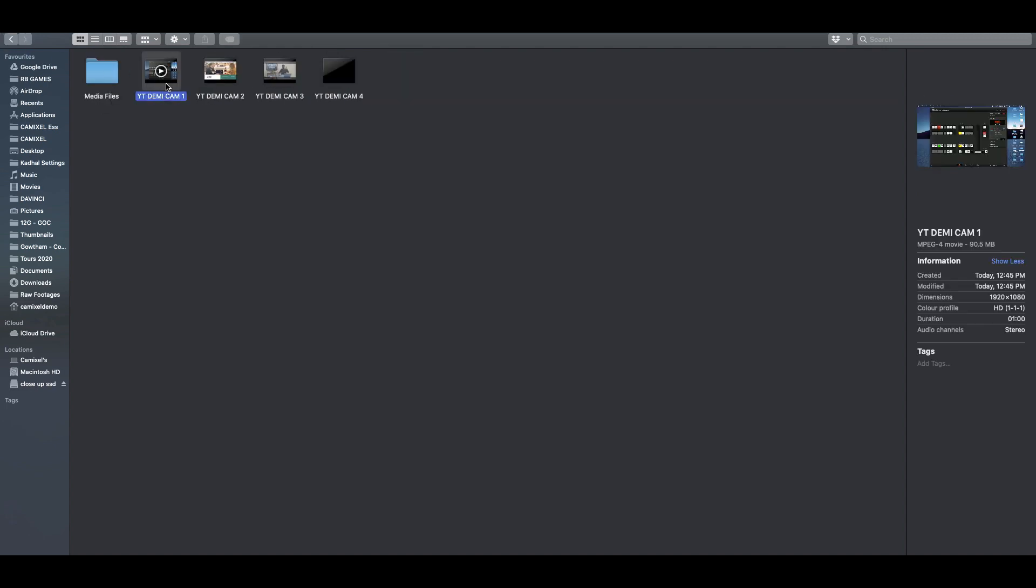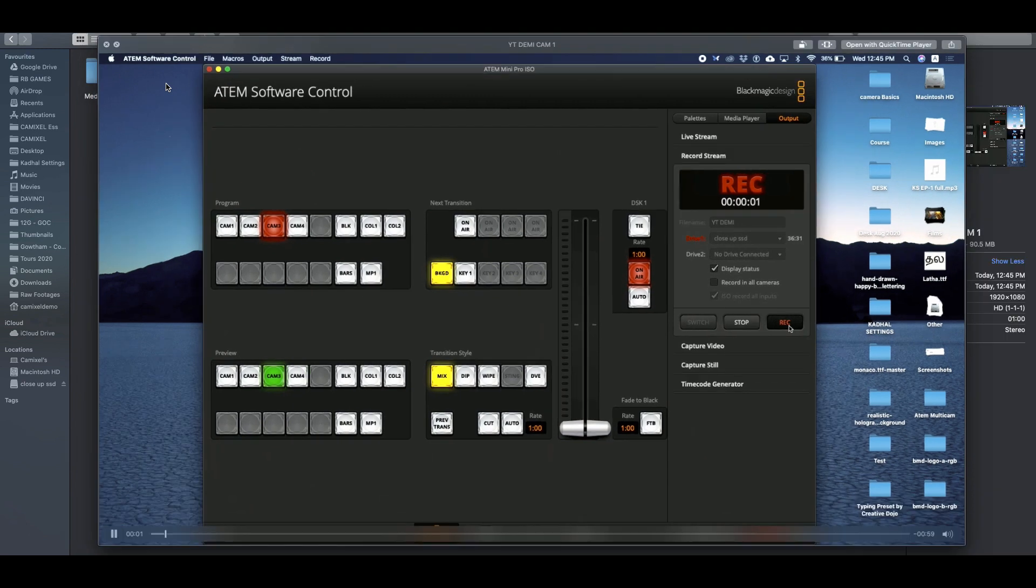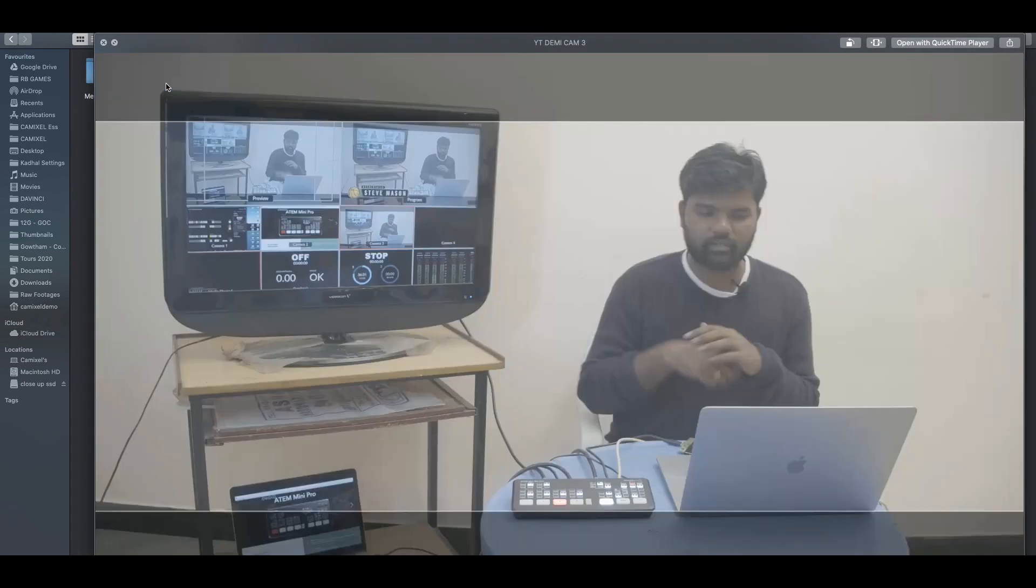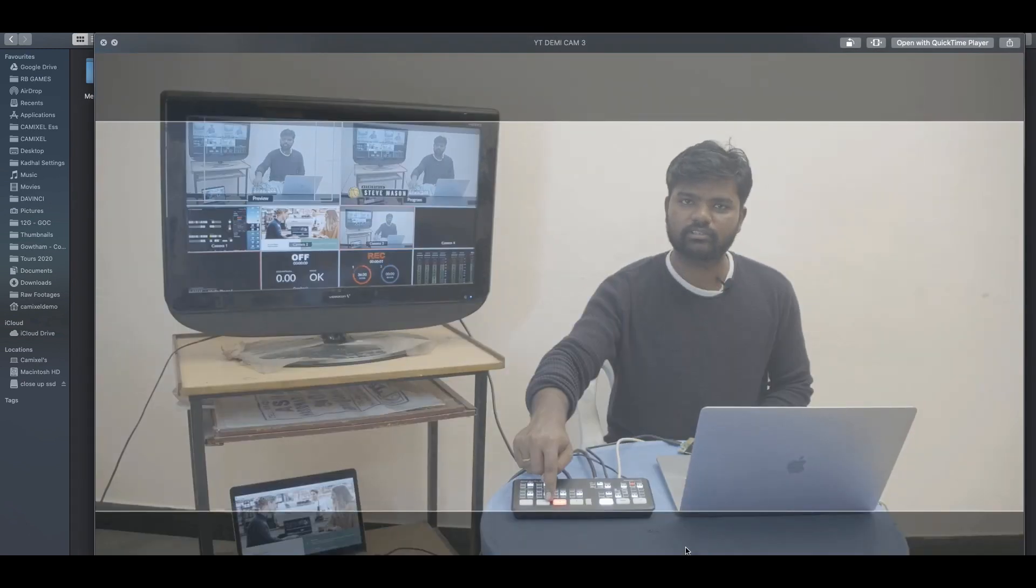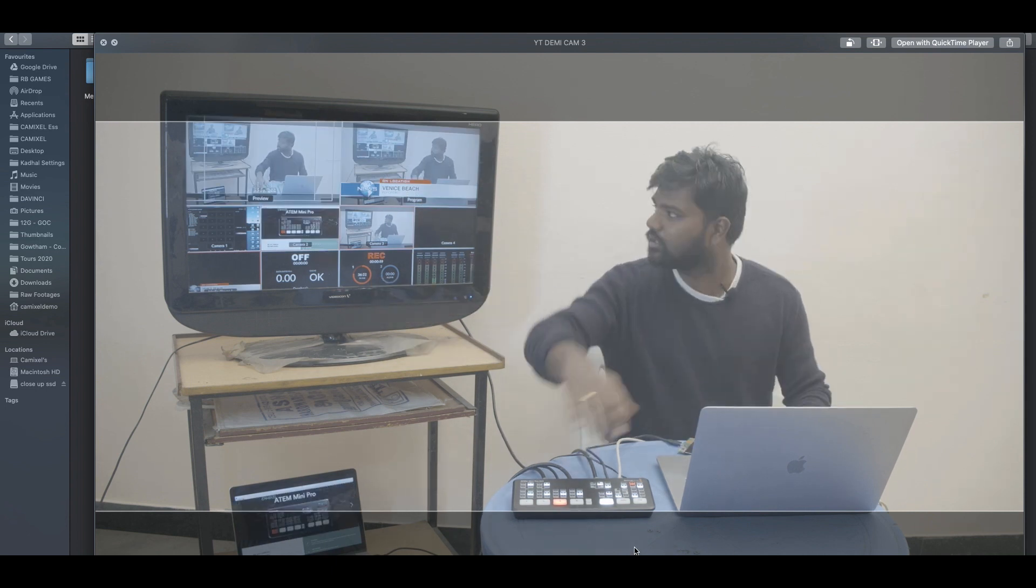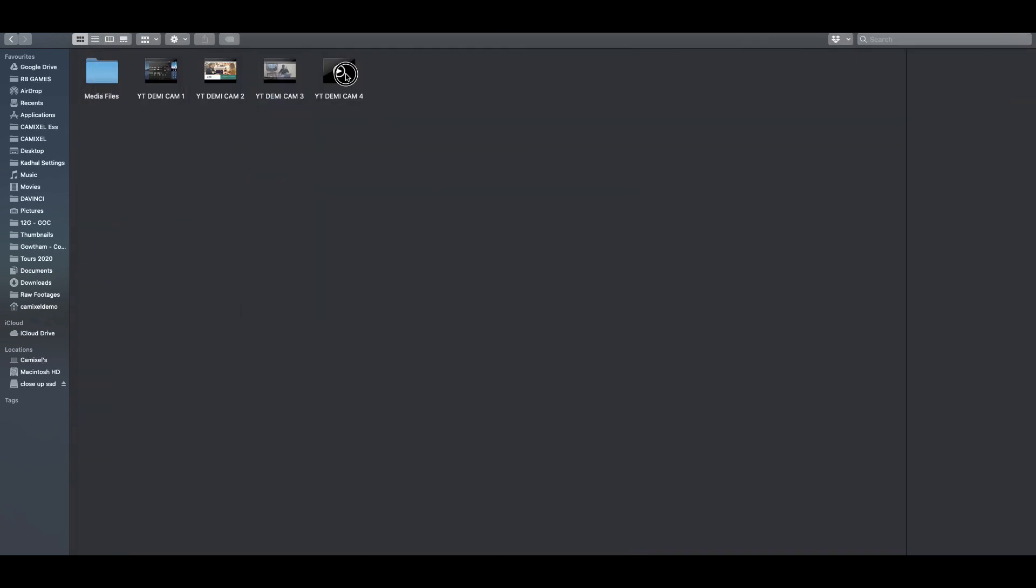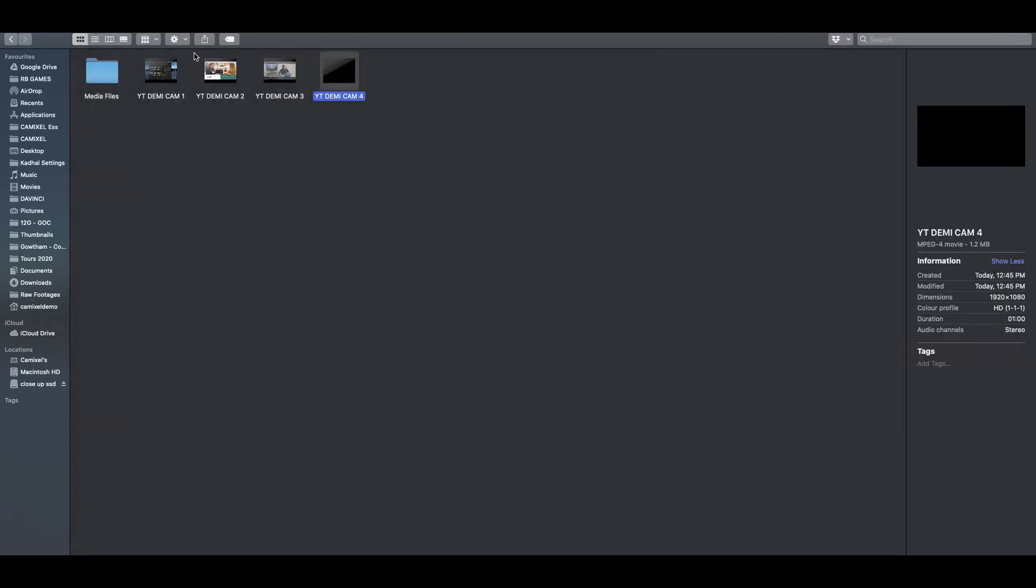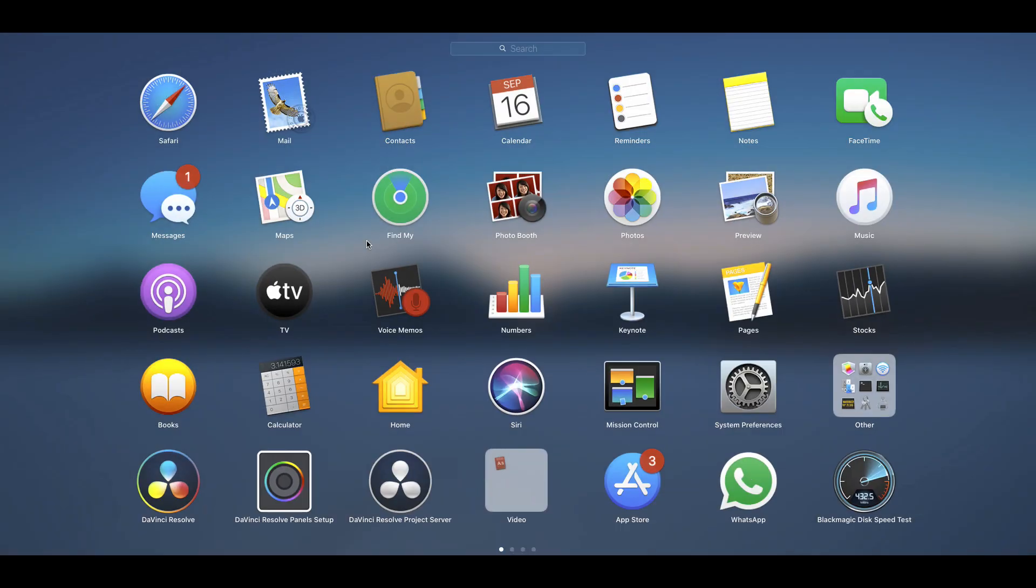We also have the video ISO files where camera one is completely recorded, camera two is completely recorded, and camera three is completely recorded. I'm just going to play this back and our fourth camera is also recorded even though we haven't connected anything. We have a DaVinci Resolve project file over here. So I'm going to open Resolve now.